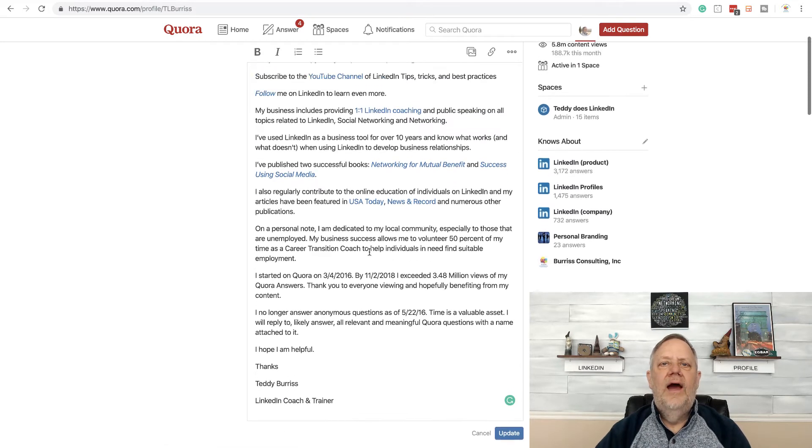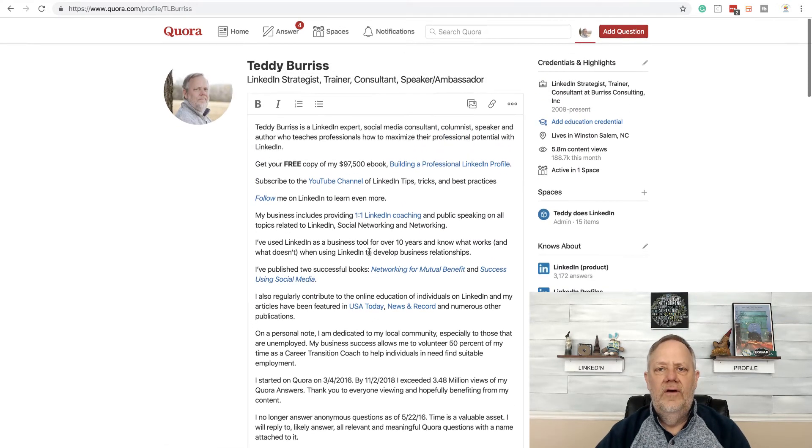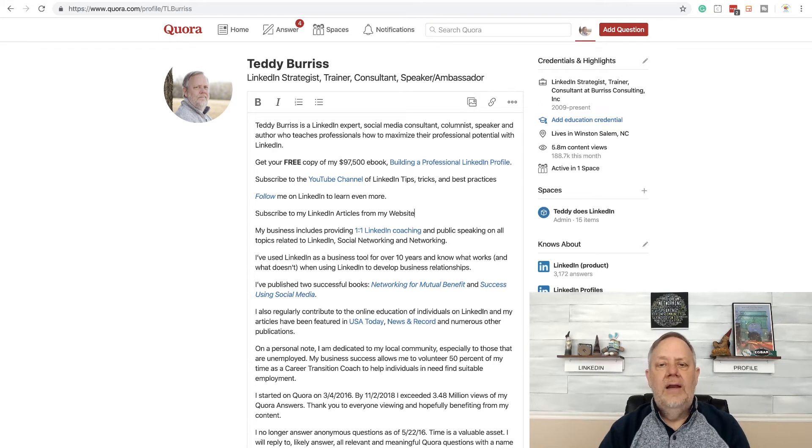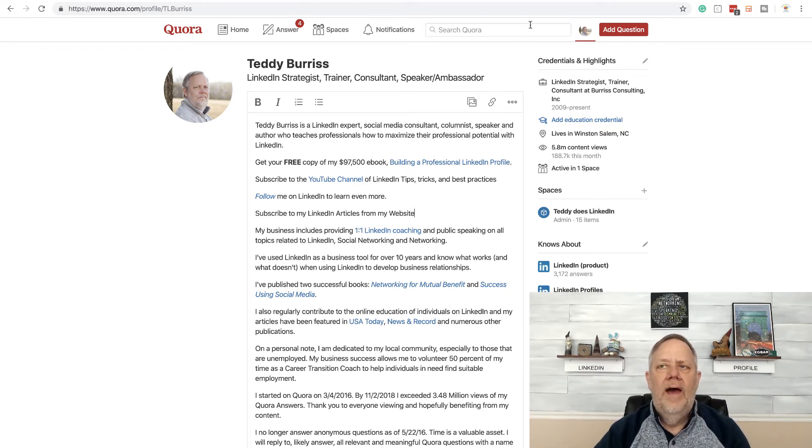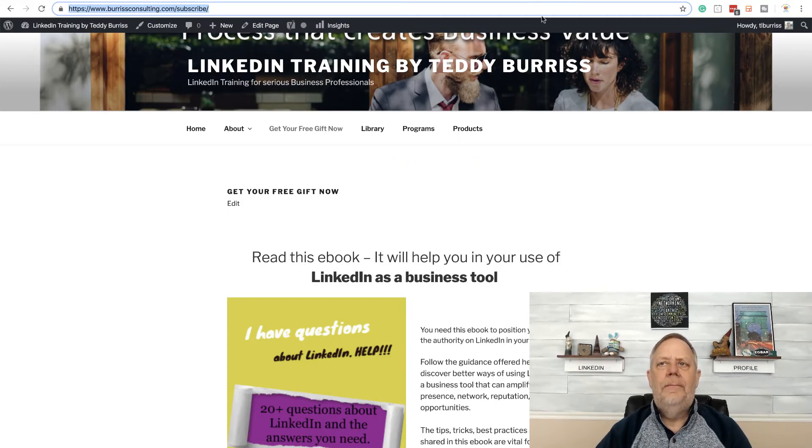I don't have my website on here. I should add my website here. So I'm just going to put that text, subscribe to my LinkedIn articles from my website. Now I'm going to go get the URL of that. I'm going to go up here and there's the URL. BurroughsConsulting.com slash subscribe. I'm going to copy that.